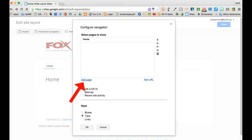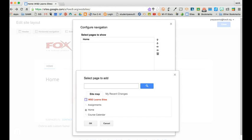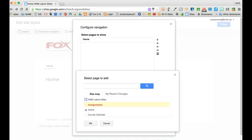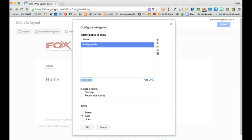Now I'm going to go ahead and click Add Page. If I want to add a page I can go ahead and click the name of the page. So here I'll click Assignments and click OK.